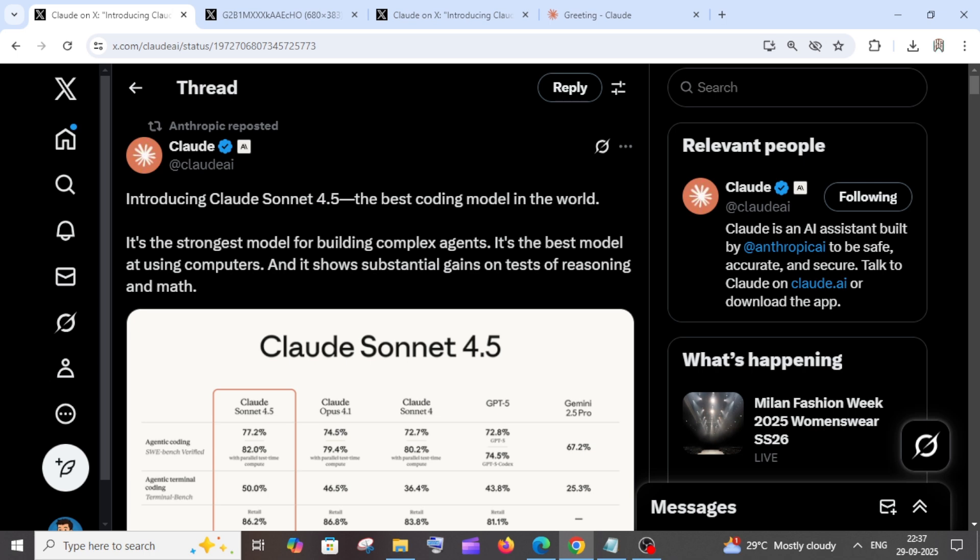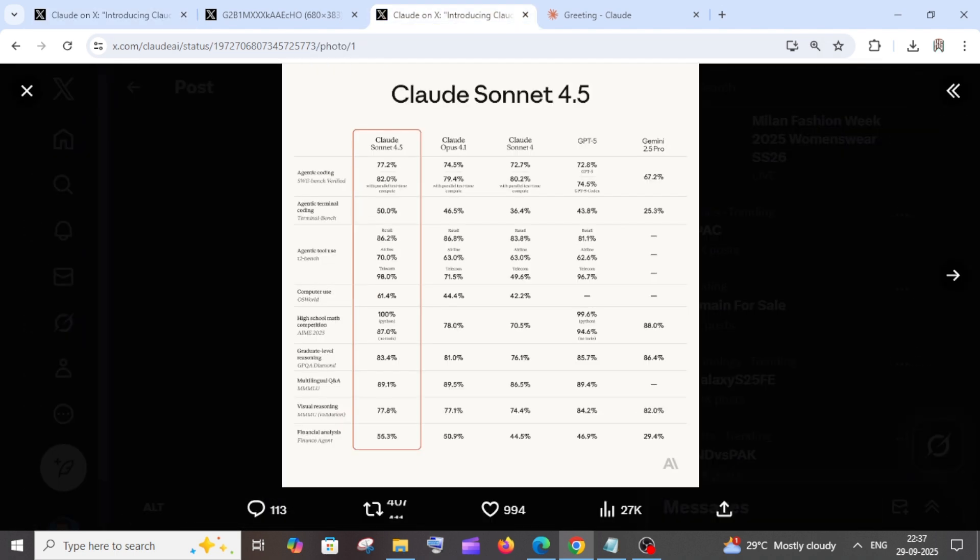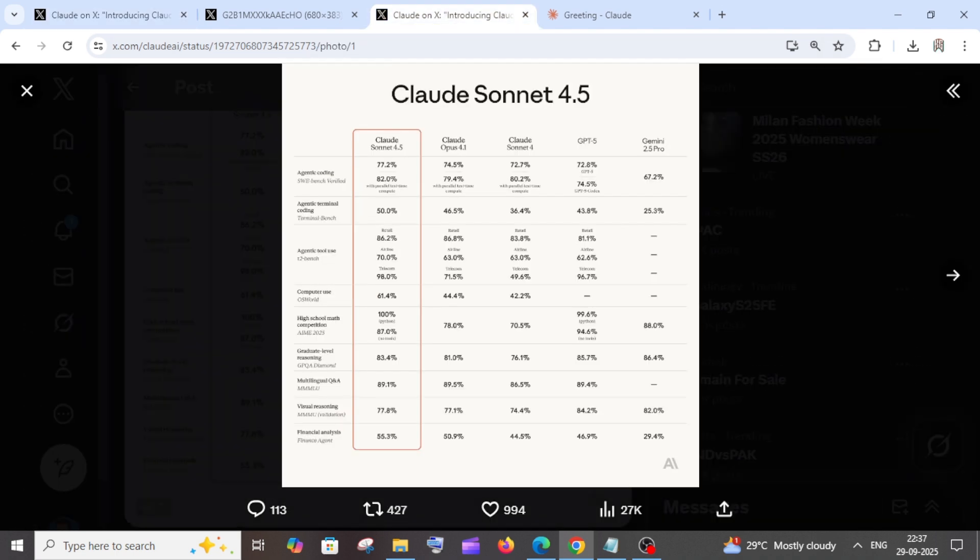Anthropic have come out with a banger of an update. They are launching the Claude Sonnet 4.5 model, and this is the best ever coding model in the whole world. They have given the comparison, and just look at this.